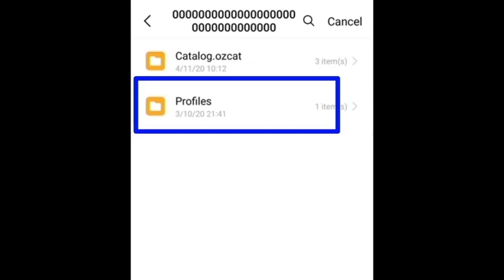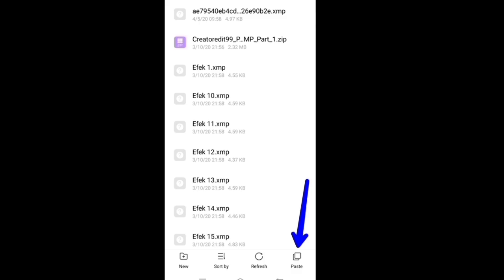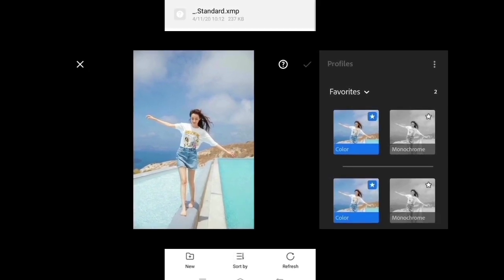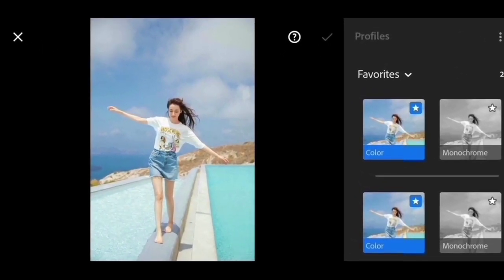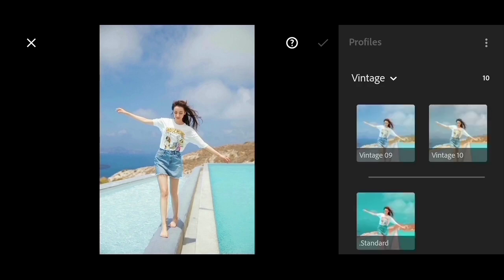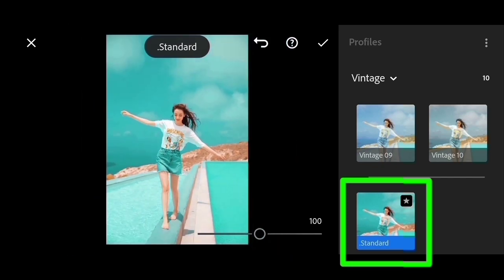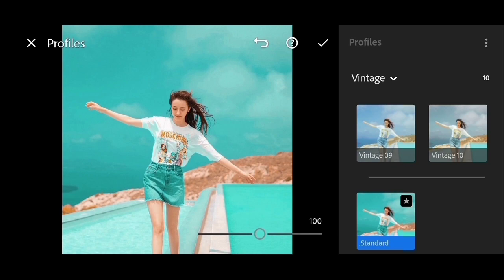Select profile, select settings, select user styles, and then paste. Don't forget to refresh. Reopen your Lightroom application. Don't forget you have to use the new Lightroom version — if you don't have the new application, please download it from the description below. Then select the check.